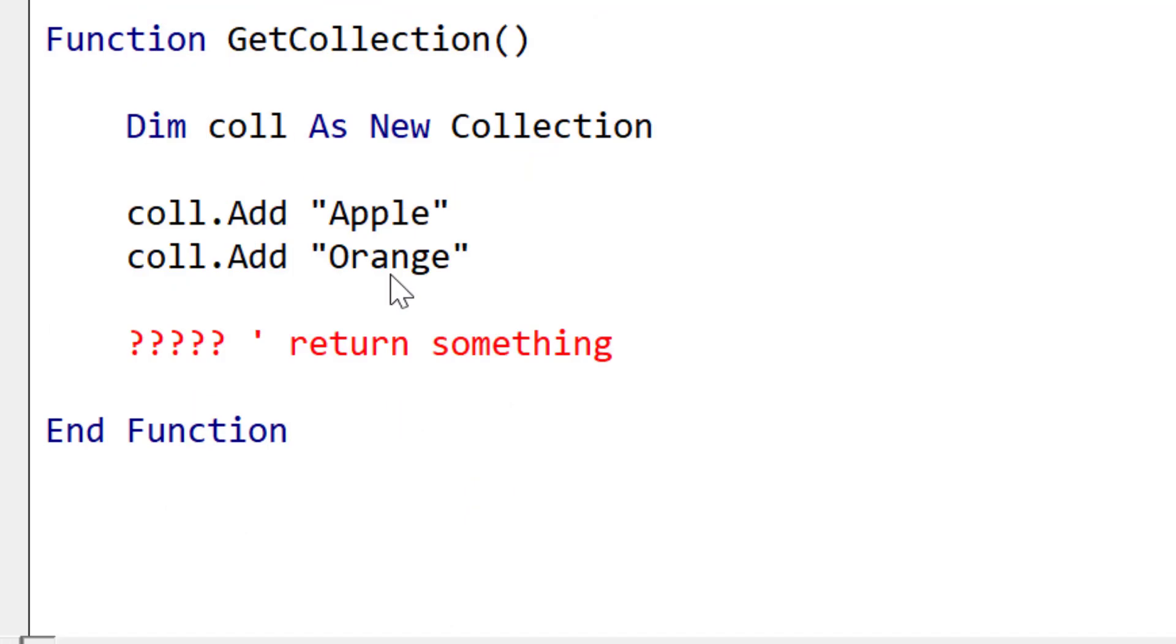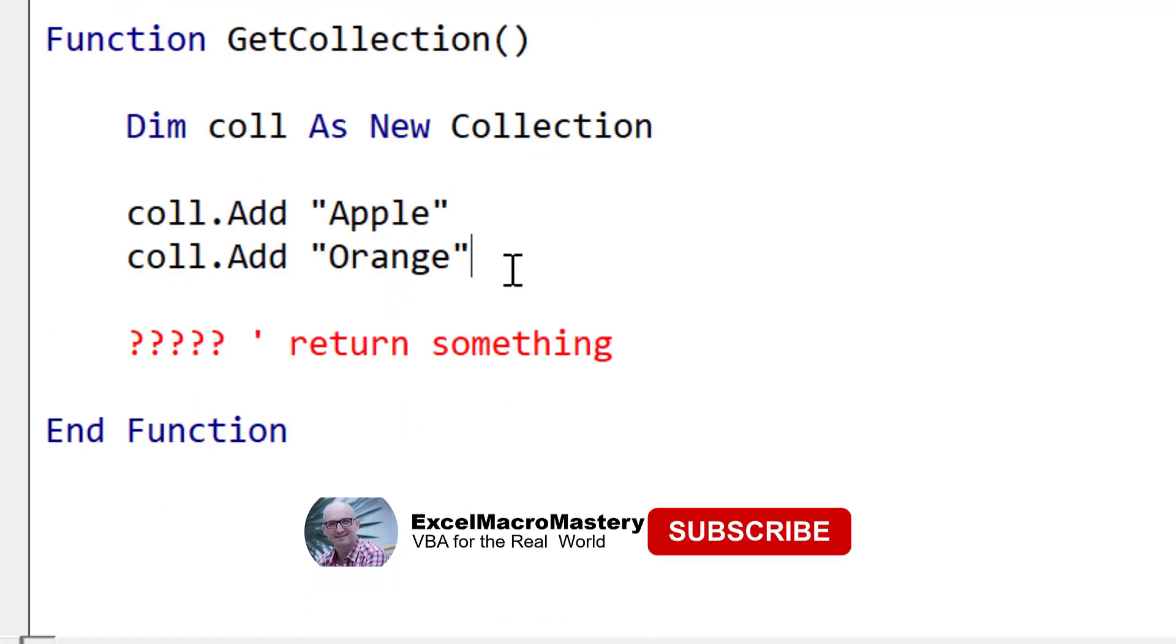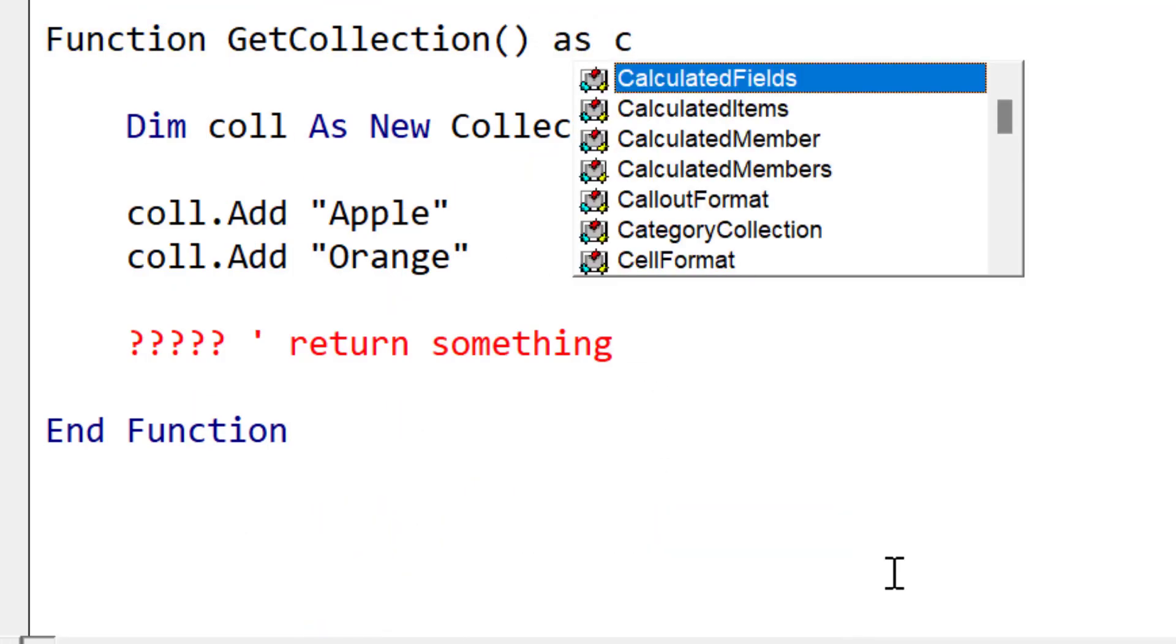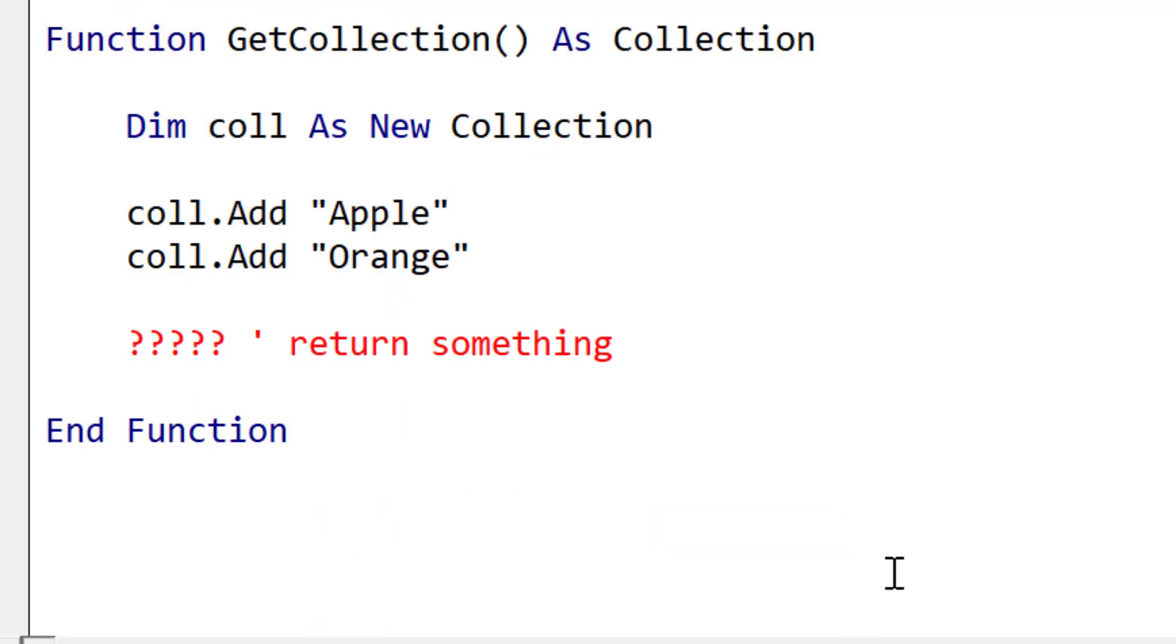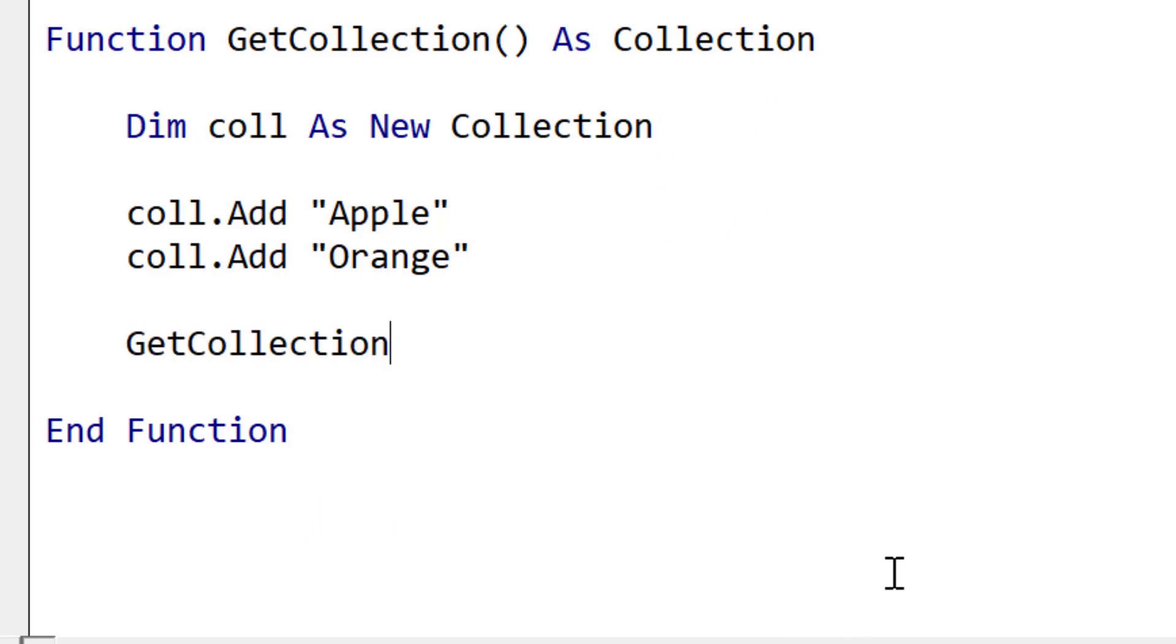Returning an object is very similar to returning a basic data type. We set the return value of the function as the same. But when we're returning the value, we use the set keyword.